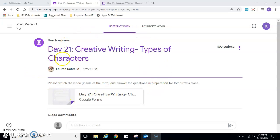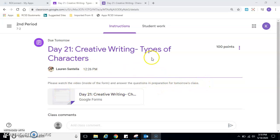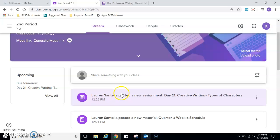Okay, so Ms. Bailey here. I'm going to go over Day 21 Creative Writing Types of Characters. Please watch the video inside the form and answer the questions in preparation for tomorrow's class. If you need to find this assignment, if I just go to second period, if you're doing it today, Monday,